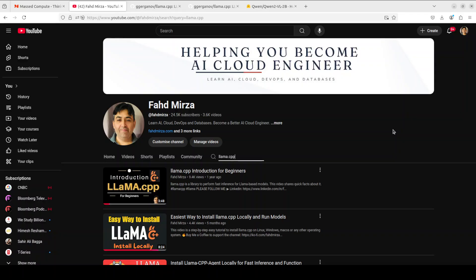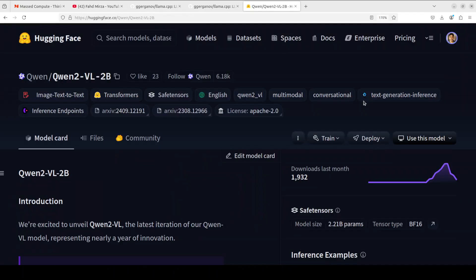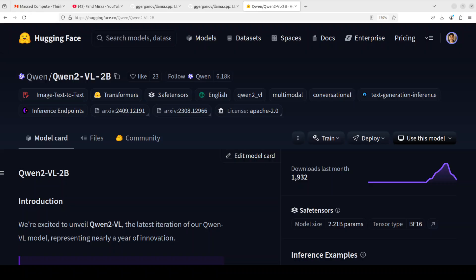It supports a lot of quantization, it runs on various hardware, and it has got backend support from various providers including Nvidia, AMD, and a few others. As far as this amazing model from Qwen is concerned, this model is the latest iteration of their Qwen vision language models.